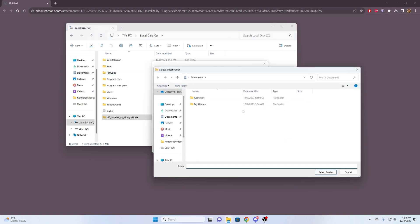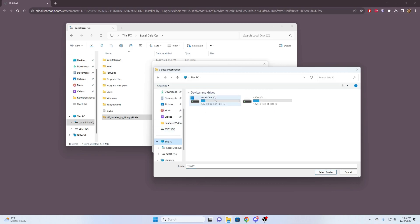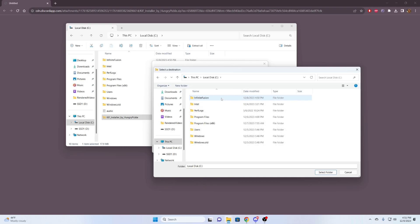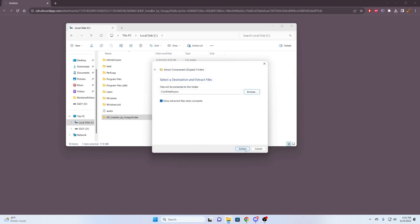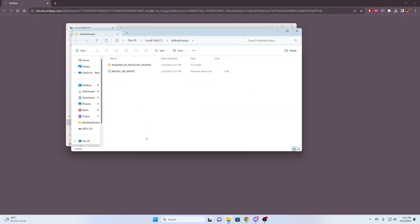We're just going to right-click this thing, extract all. We're going to hit browse, and then we're going to find that folder we made. So we're going to go to this PC, open up local disk C, and click on our infinite fusion folder. I'm going to hit select folder. Extract.